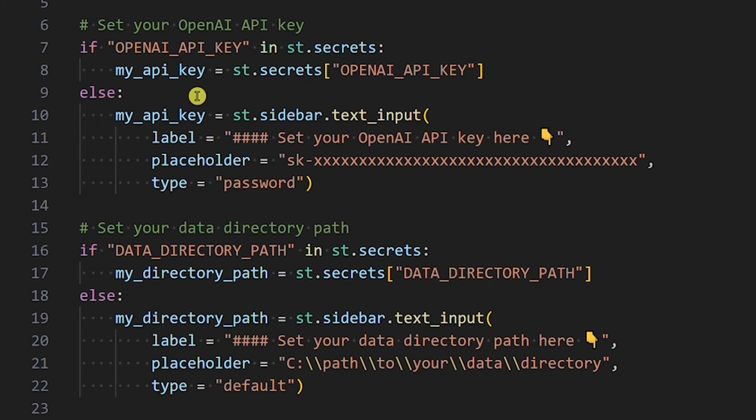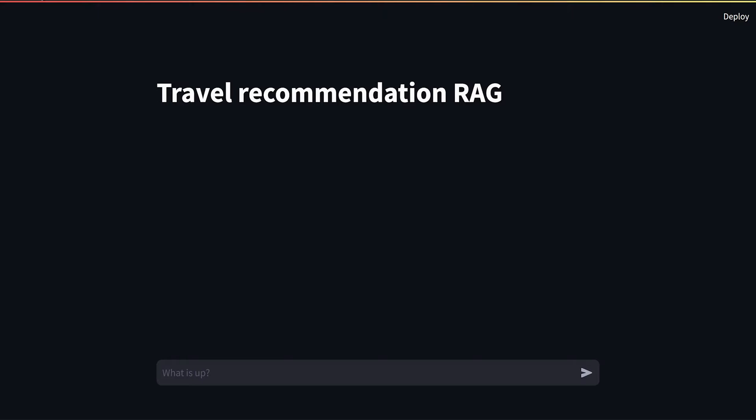If we go back to the Python file, you can see that the code is written in such a way that if those two environment variables are provided, if you run the app, you will see this: just the chat graphical user interface.